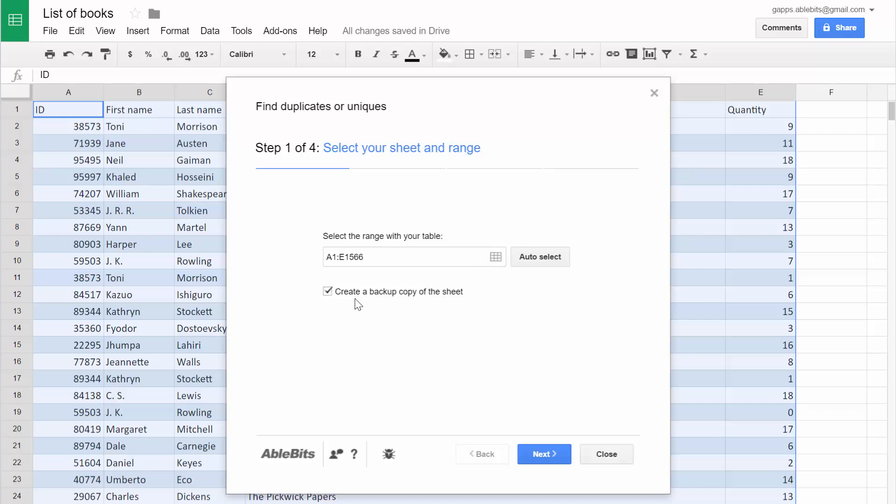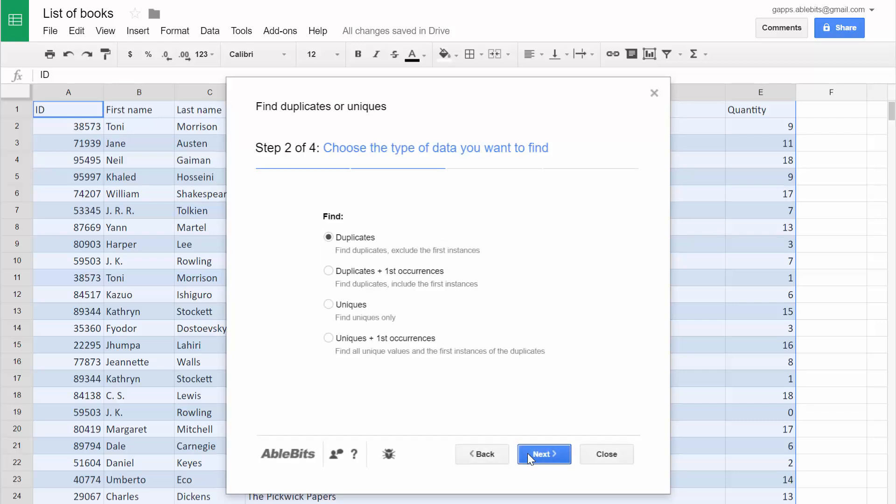We always recommend using the possibility to back up your sheet. This will let you get a copy of it so you can always go back to your original data. Click Next to choose the type of data you want to find.